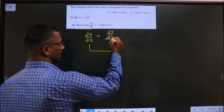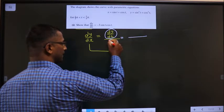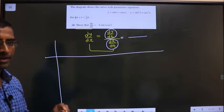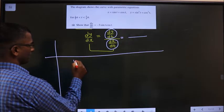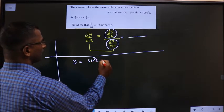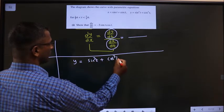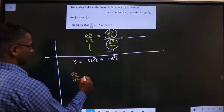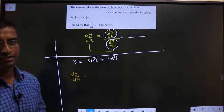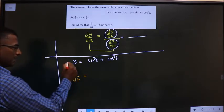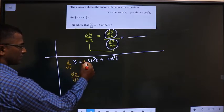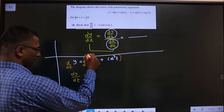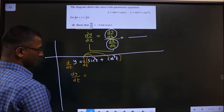Now find dy by dt and place it in the numerator, then find dx by dt and place it in the denominator. Let us start with finding dy by dt. For that, y equals sin cube t plus cos cube t. I have to get dy by dt, so I apply differentiation on both sides — take d by dt on both sides.